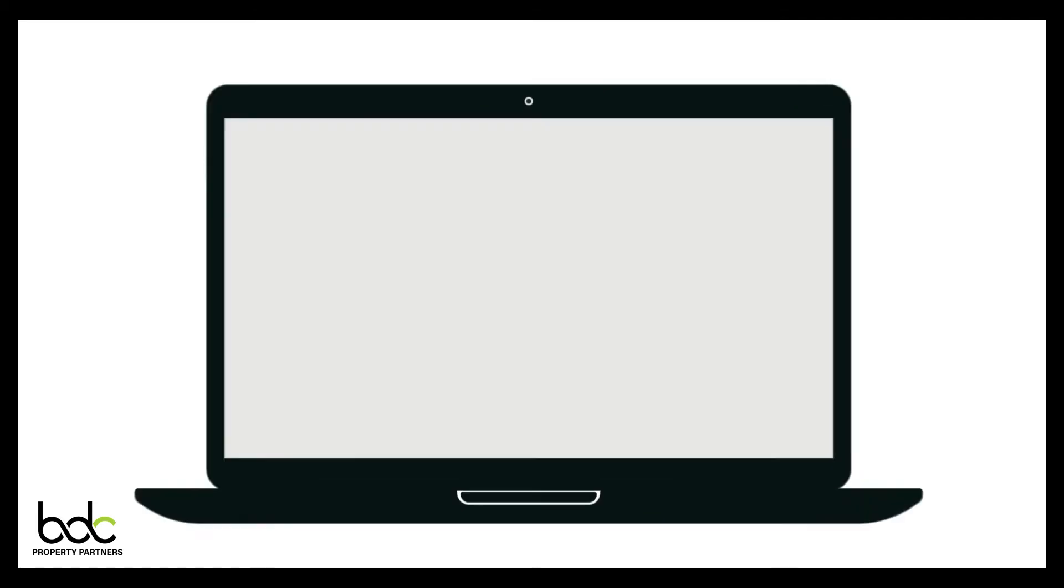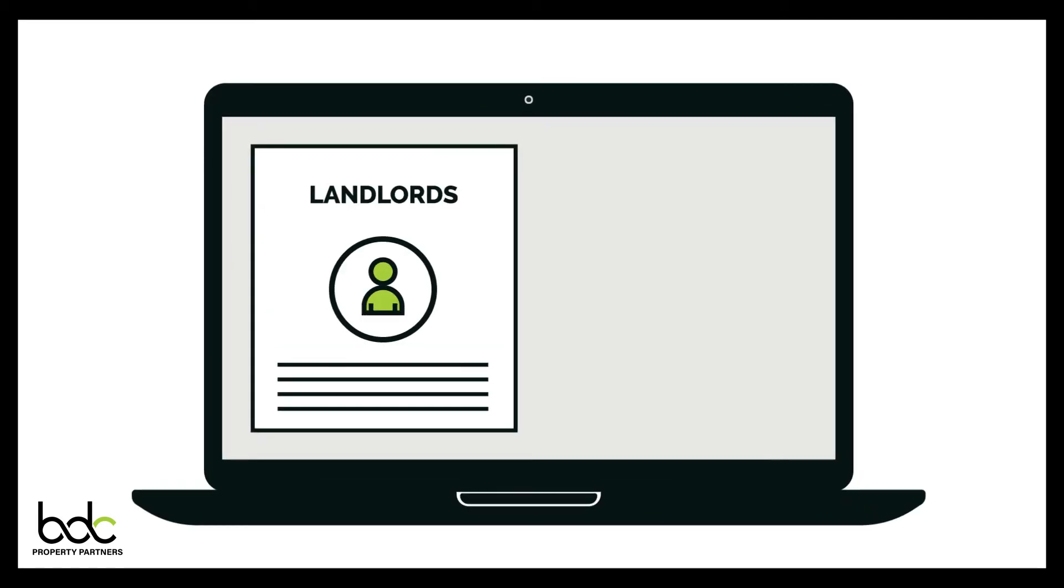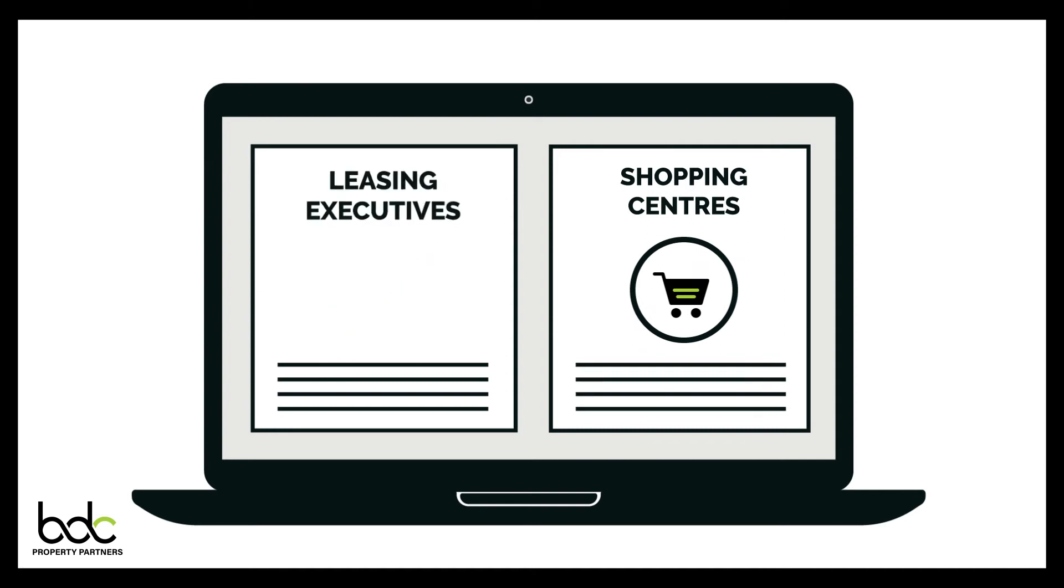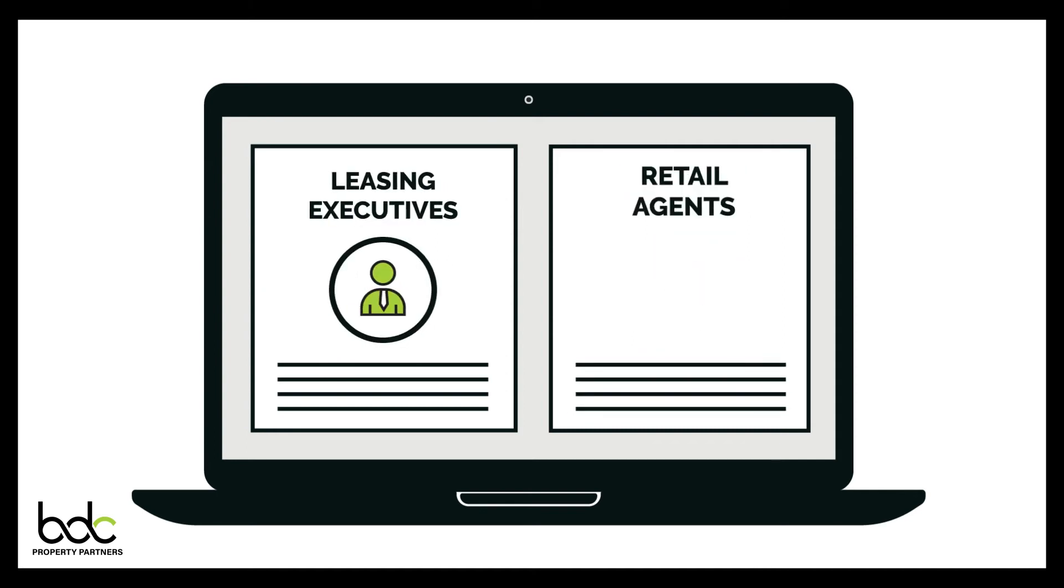This process is assisted by our national database of landlords, shopping centres, leasing executives and retail agents.